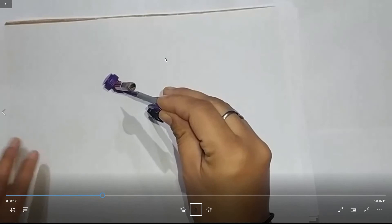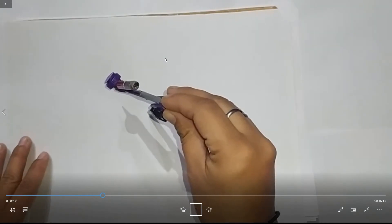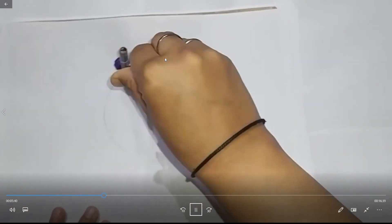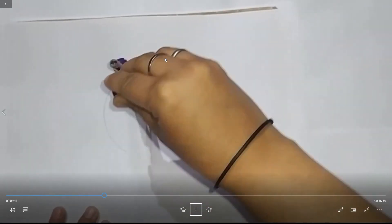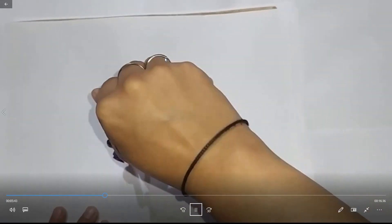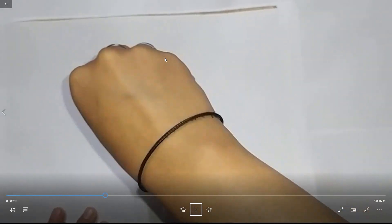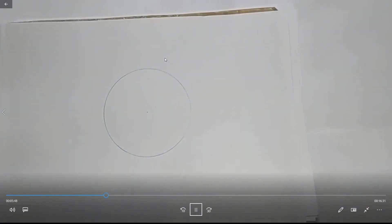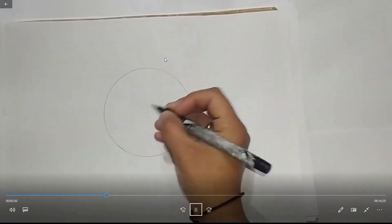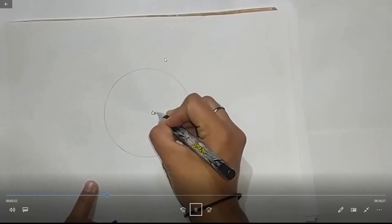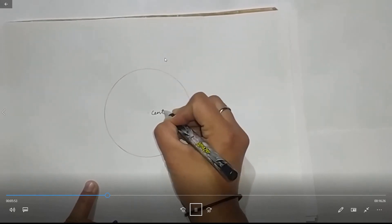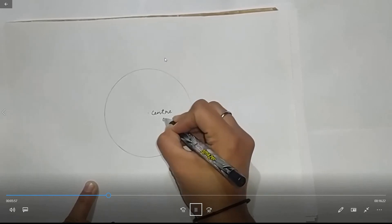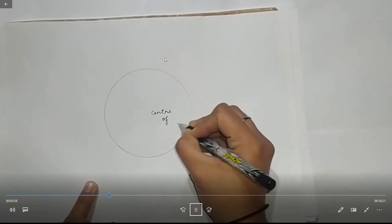Now, place the compass tip at the center of the page. This point will be the center of the circle. Hold the compass at the same point and move the pencil tip around. When you come back to the point from where you started moving the pencil tip, a circle will be formed, as you can see here.